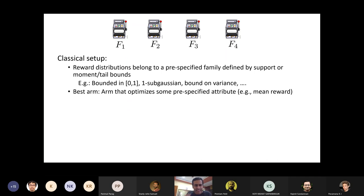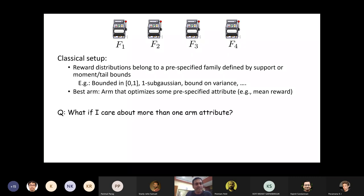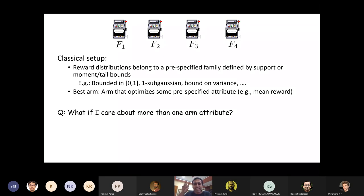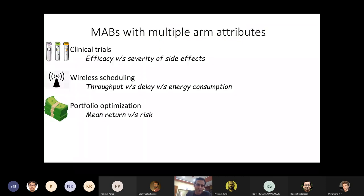The motivating question for today's work is: what if I care not just about one attribute but about more than one attribute associated with each arm? How does the classical theory generalize? This is actually very standard: an arm represents a choice, and there may be many attributes associated with that choice that matter to an engineer or designer. It is very natural for there to be more than one attribute of interest.